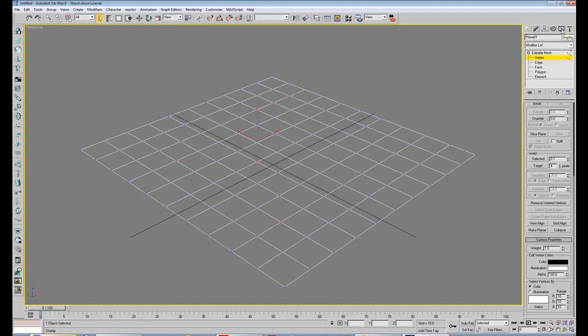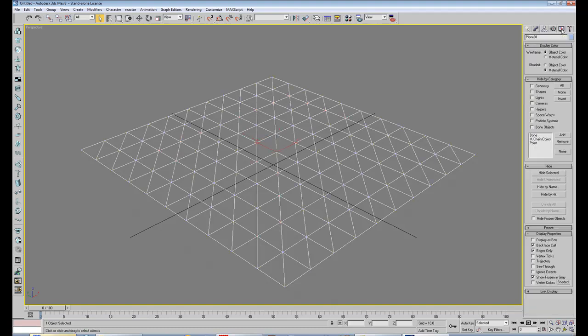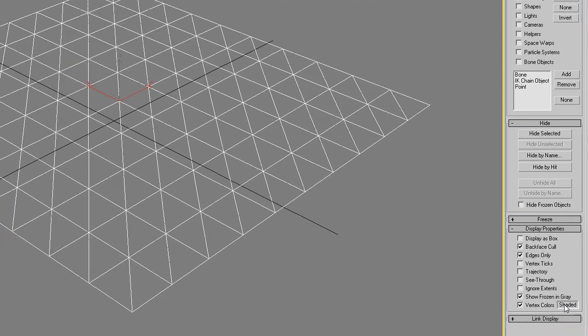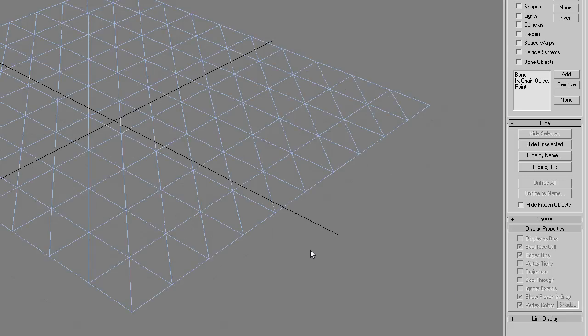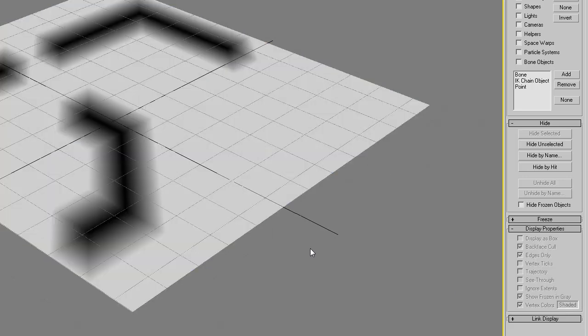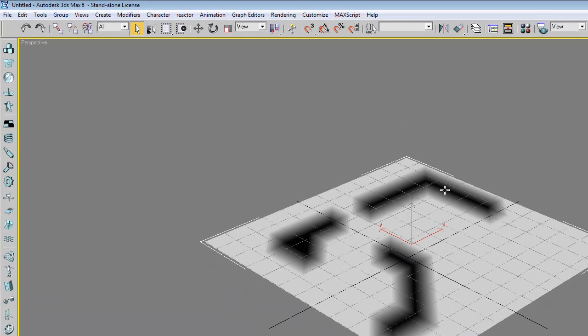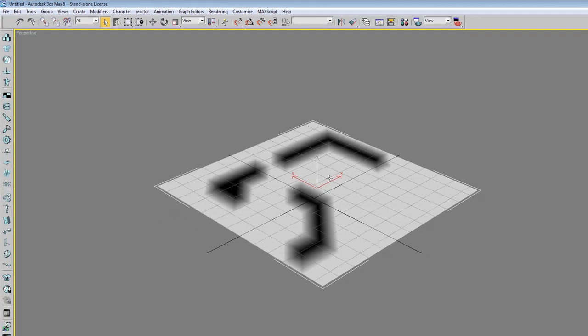Then we go to the display tab at the top right, and we tick vertex colors and click the button shaded. Then if you press F3 again, you will see it turns black. That is the spot where another texture will appear on top of the main texture.